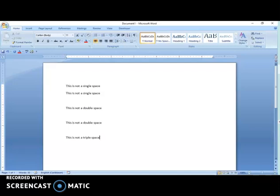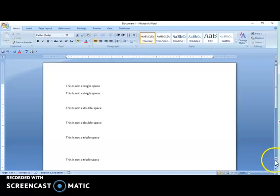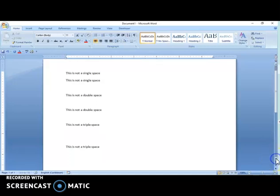With a triple space, I'm supposed to press Enter twice for the two spaces between lines of text, and then a third time to start typing my next row. And already you can see that this does not make sense for any document to be this spacious.